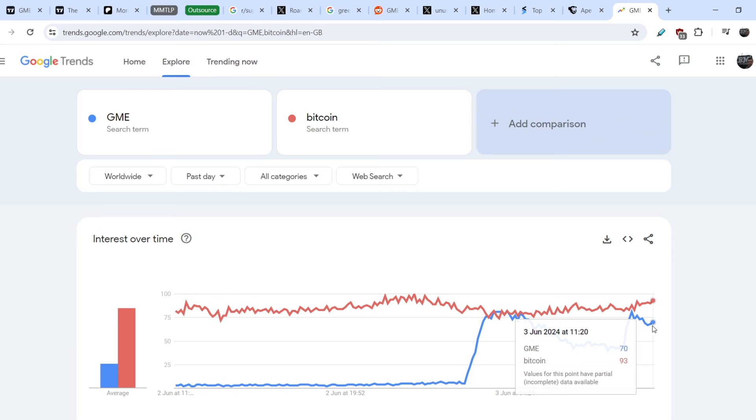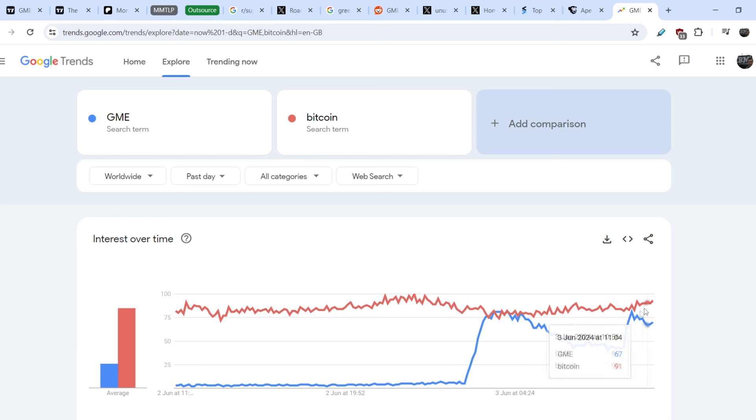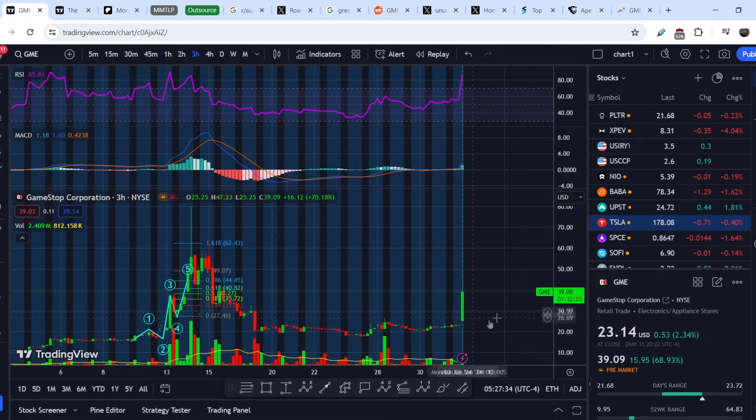As you can see during the last 24 hours, if I switch to past day, you can see that the GME number of mentions directly related to GME is almost equal to the number of mentions for Bitcoin. And this means we have a huge upside momentum.